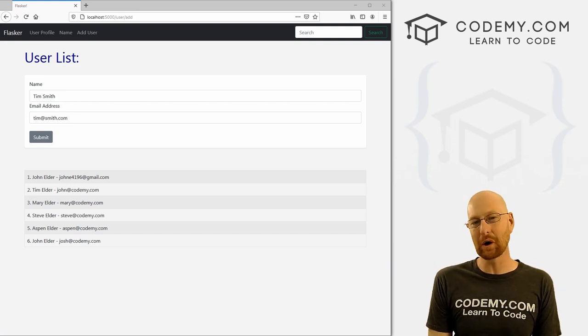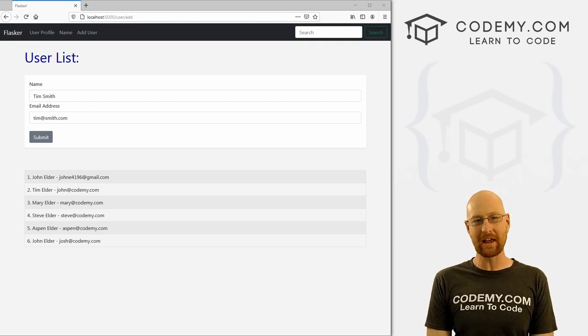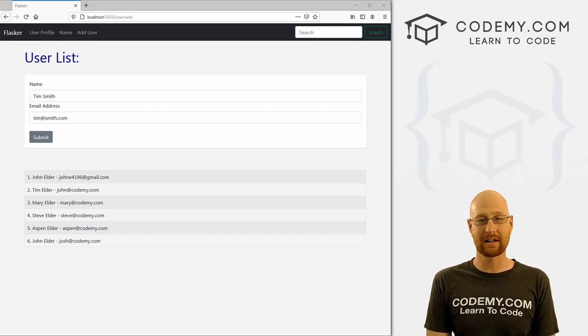What's going on guys, John Elder here from Codemy.com, and in this video I'm going to show you how to set up a database with Flask and Python.